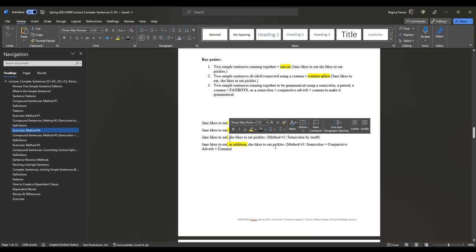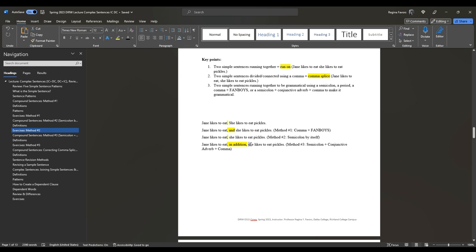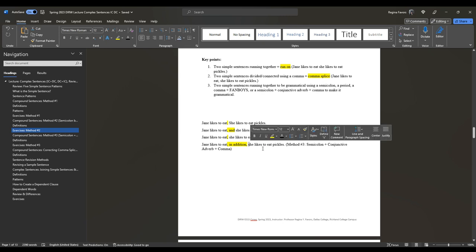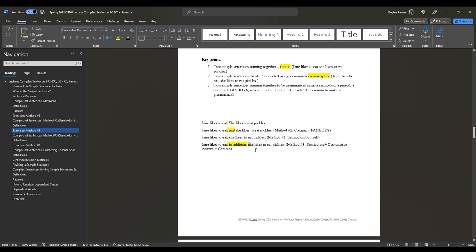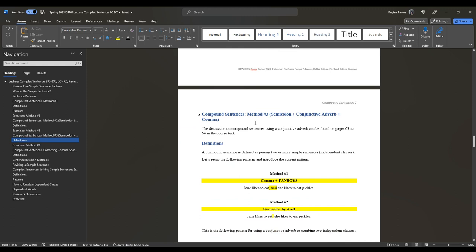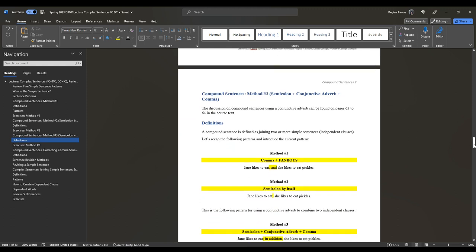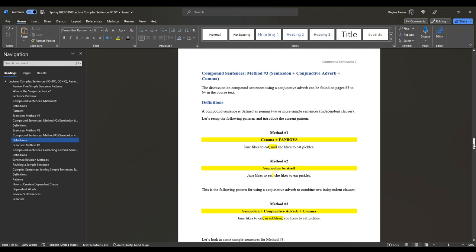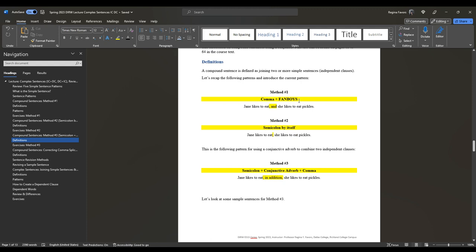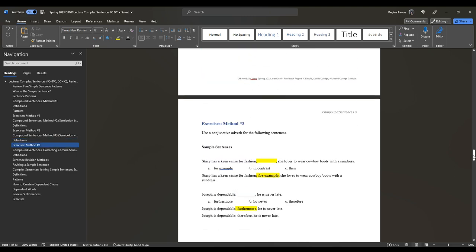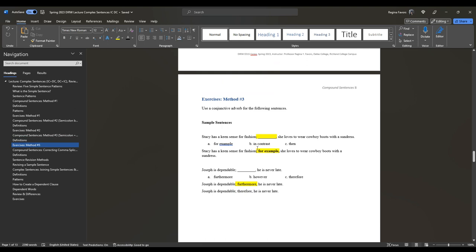For method three, semicolon plus conjunctive adverb plus comma, you again do not capitalize the S in she. If she were replaced with John, then yes, you would capitalize J in John. When inserting the semicolon, you don't need extra spacing between the clauses, and remember you are not capitalizing she.